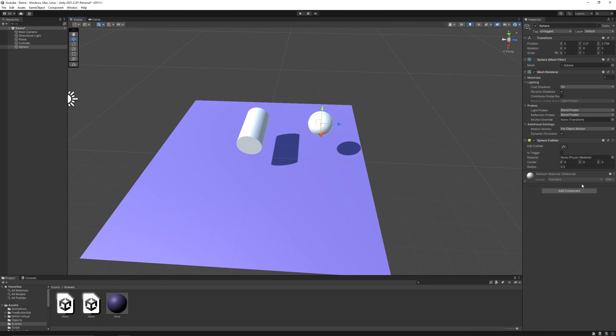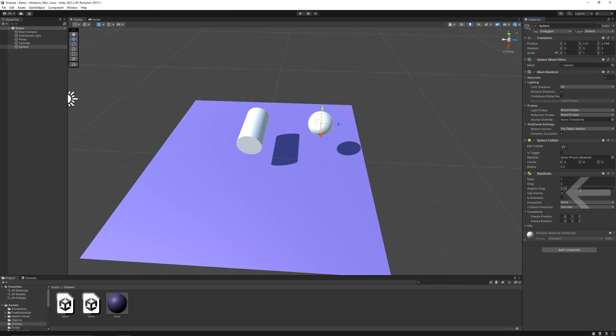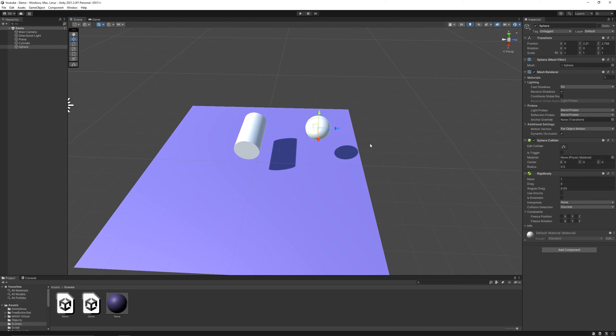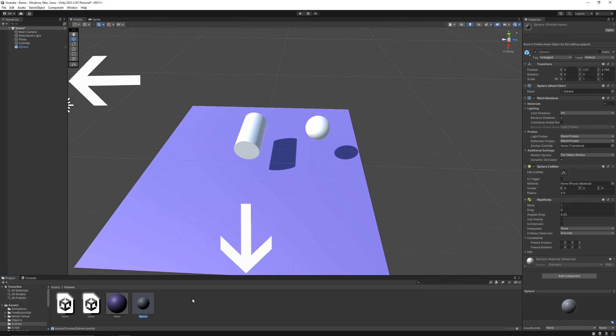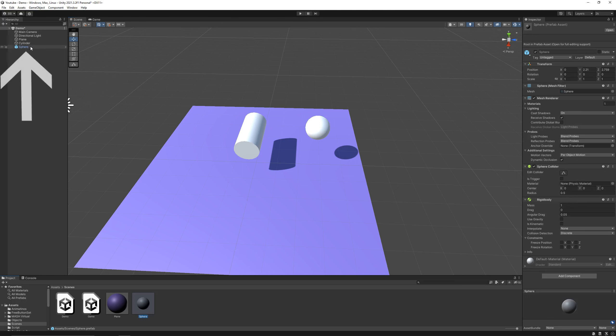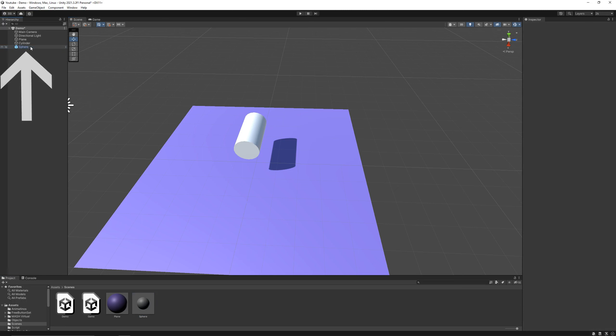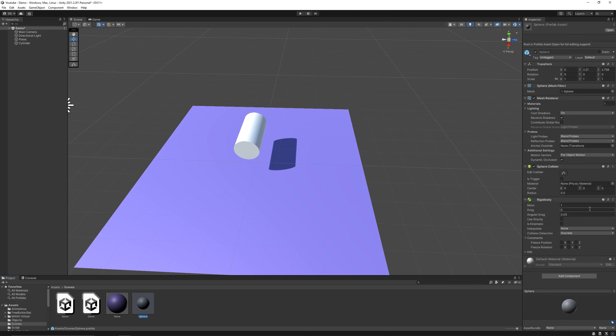Now add a rigid body component to the bullet, and make sure you toggle off the use gravity button, because if you don't, the bullet will just fall down eventually. Now drag the bullet from hierarchy window to the project window, and delete it from the hierarchy window, because we don't want our bullet to be floating around even if we are not shooting.